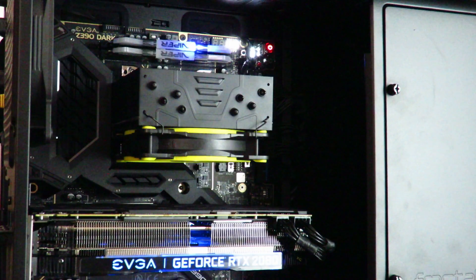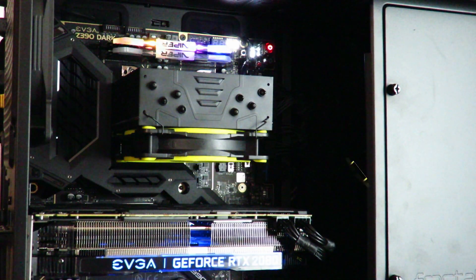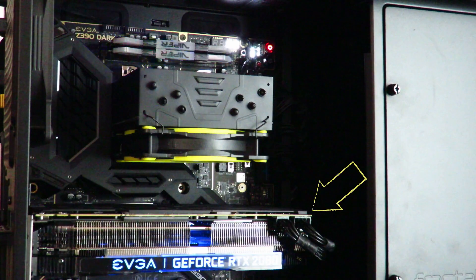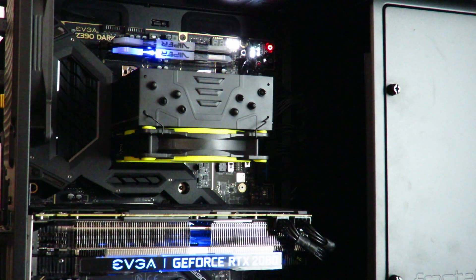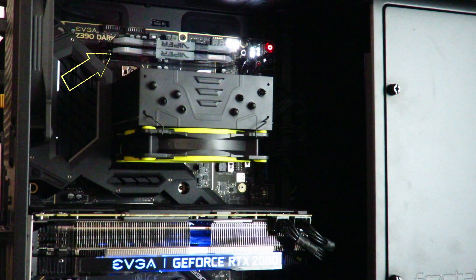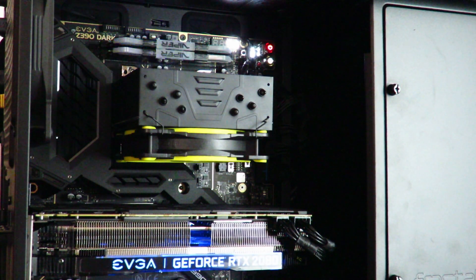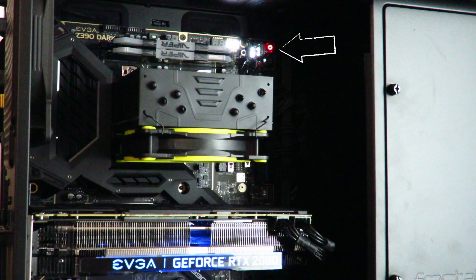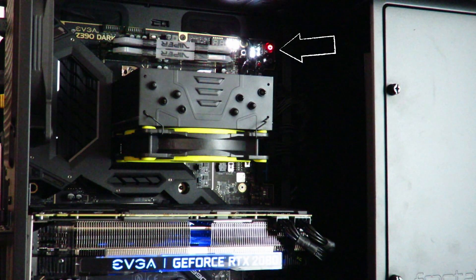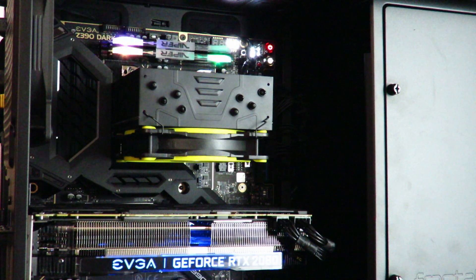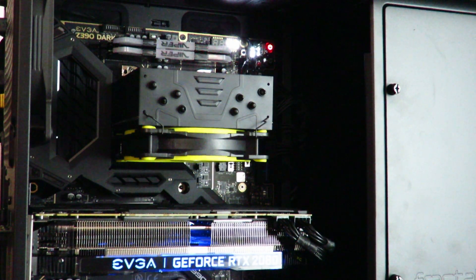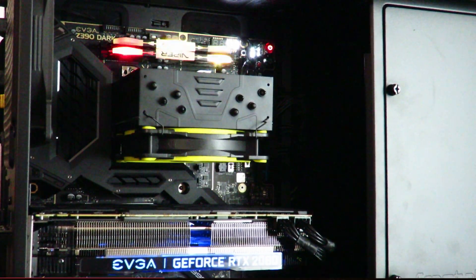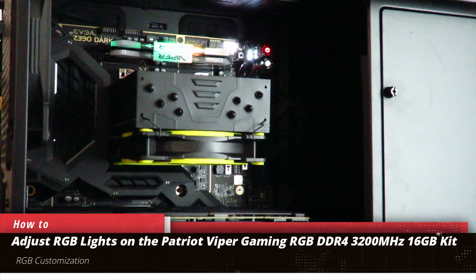So the three points are the EVGA GeForce RTX 2080 XE Ultra Gaming, the Patriot Viper Gaming RGB DDR4 3200MHz 16GB kit, and then the lights on the motherboard. All three can be completely disabled or enabled, but the one we're going to focus on right now is the Patriot Viper.